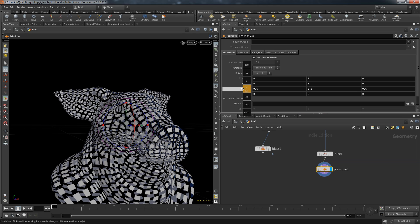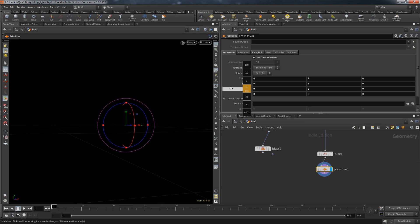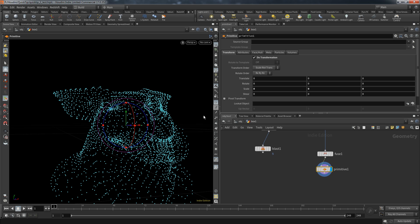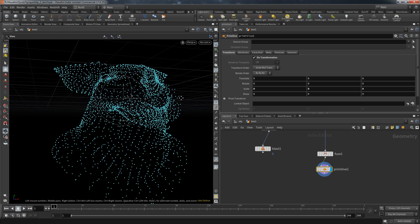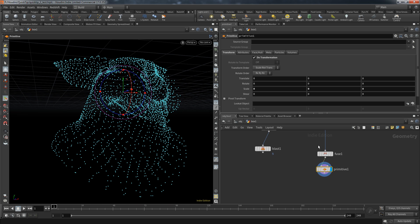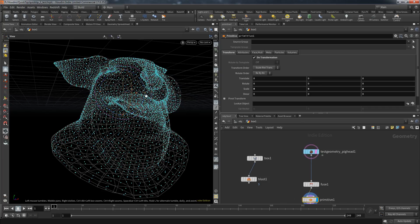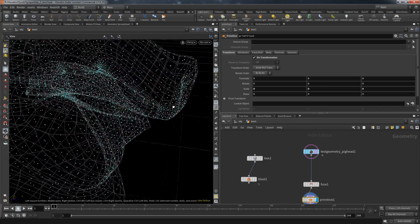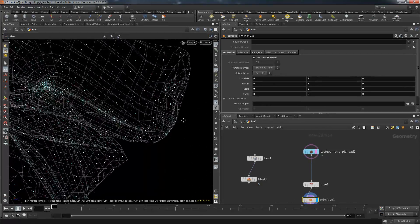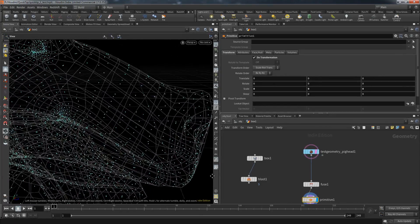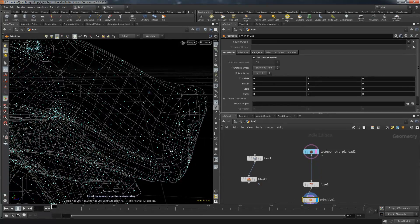If we continue to decrease the scale until we hit zero it seems as if our geometry vanished. But if we visualize our points we can see that our geometry indeed is still there. But the points of each individual primitive now share one location.